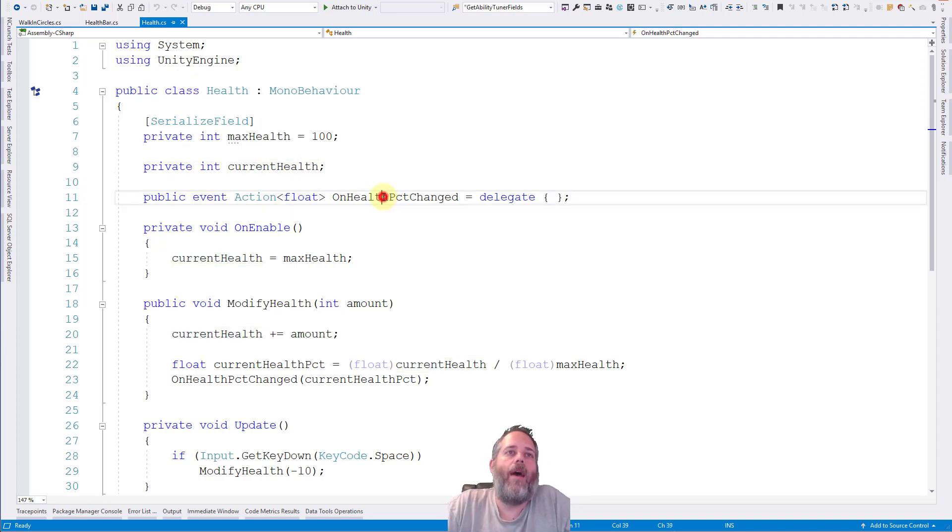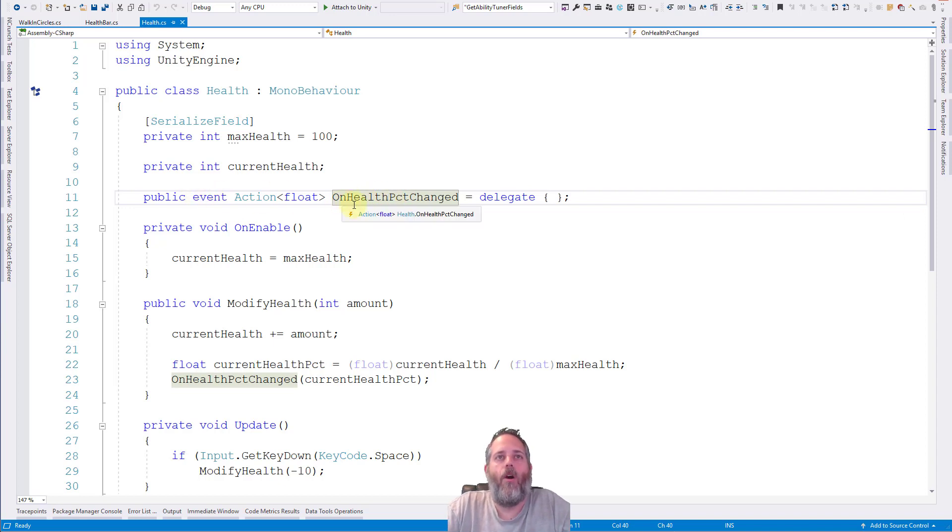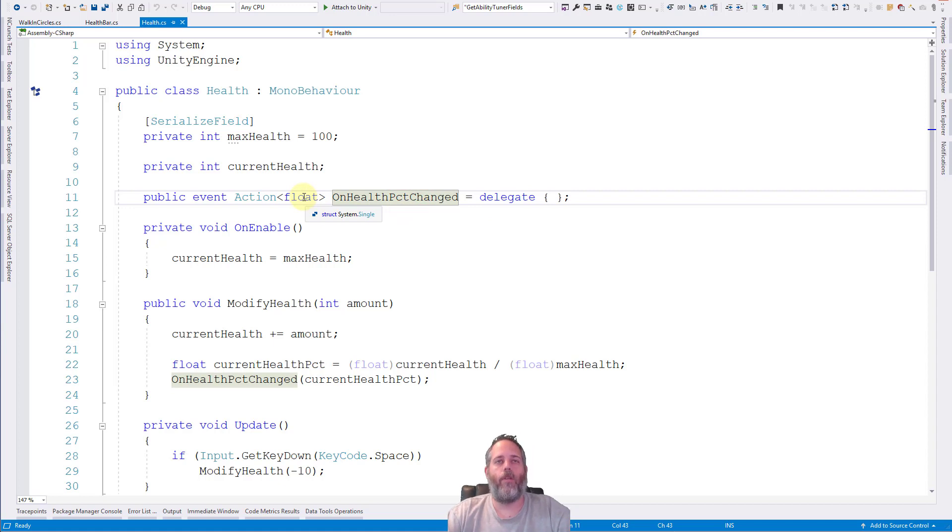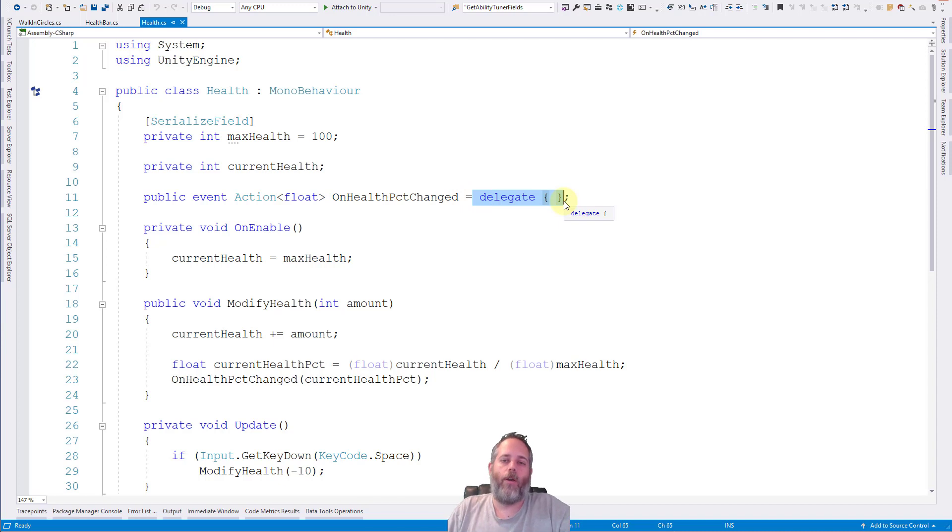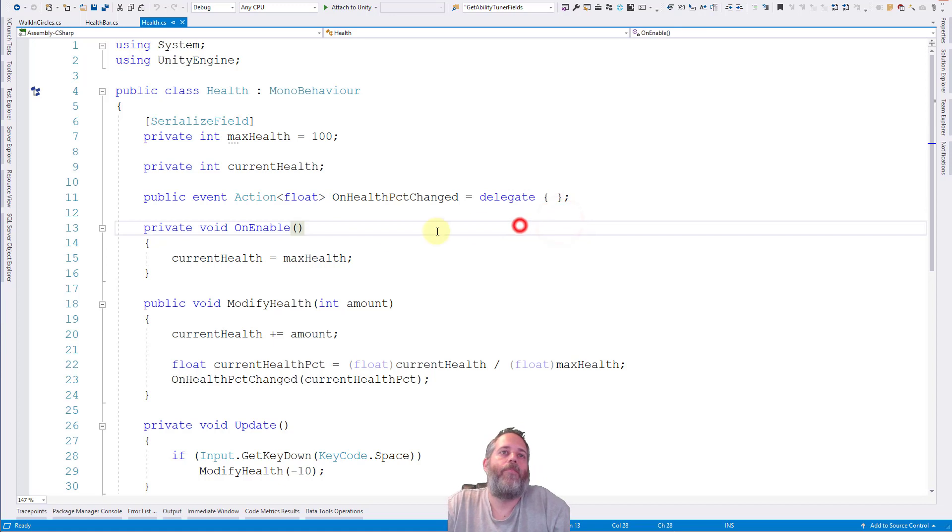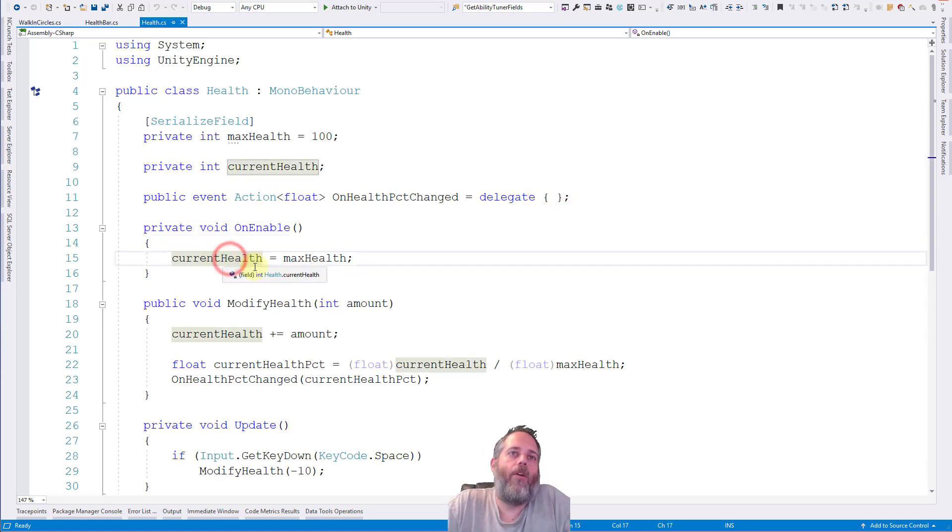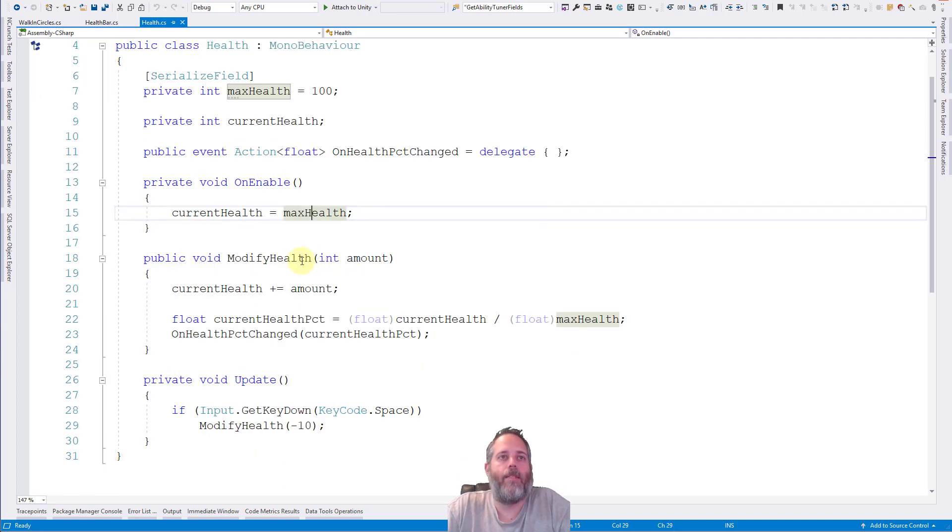We don't make this public or serialized because there's no reason for it to be changed outside of our code. Then we have this event right here. And this is pretty important for how the whole system is hooked up. So we have an on health percent changed event that's going to take a float. And then we assign an empty delegate here just so that if it's not registered when we call it, it won't throw an exception. It's literally just a way to avoid doing a null check there. So on enable we set our current health to the max health. It's basically just resetting the NPC.